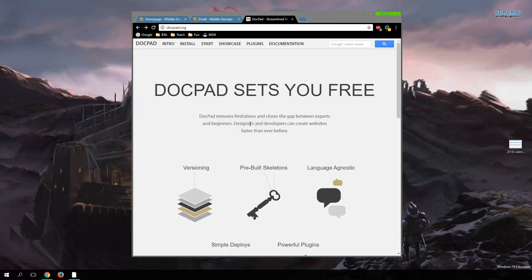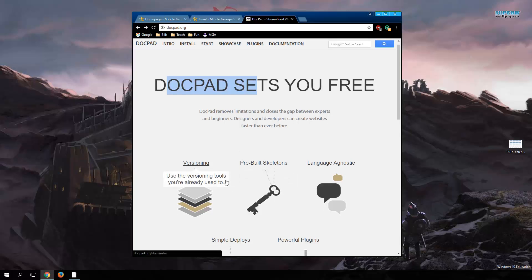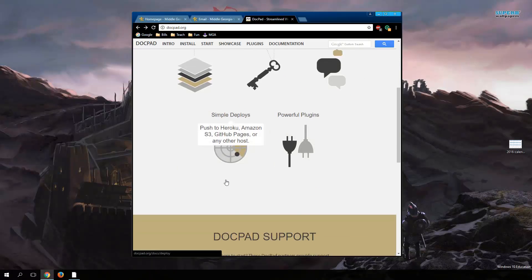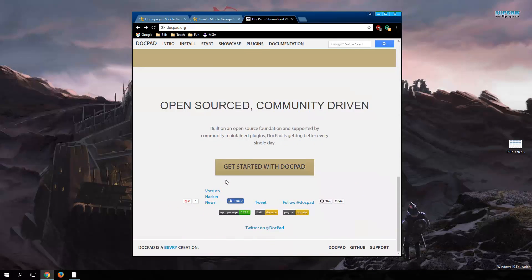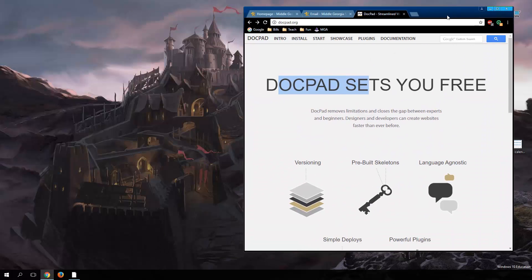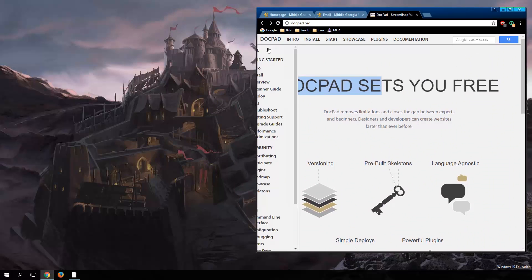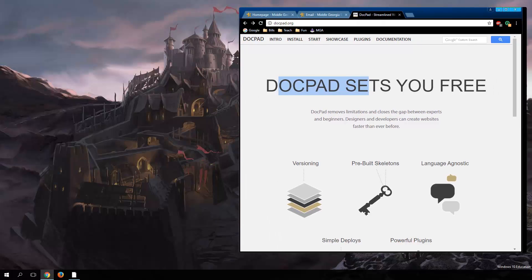Hey everybody, Professor Steins here, and today we're going to talk about DocPad. It's a node-based application that's going to help us make a better website, give us a lot of abilities. Hopefully in this video I can walk you through a little bit on how to get started and how to use it.